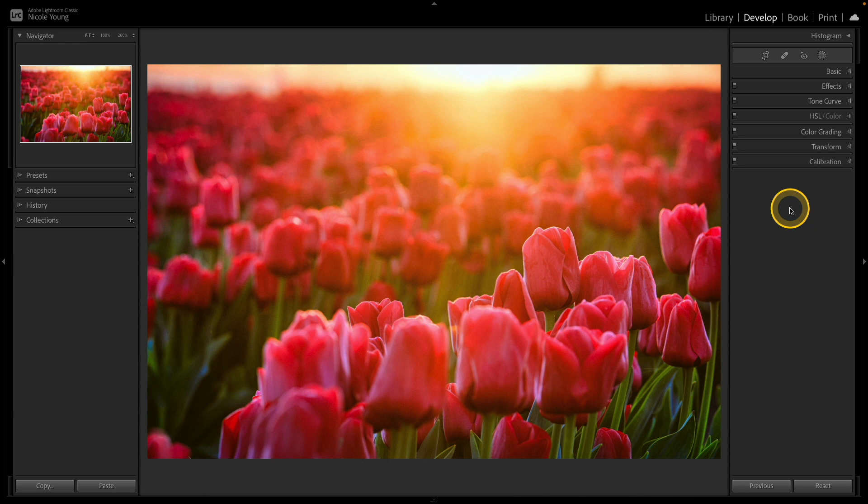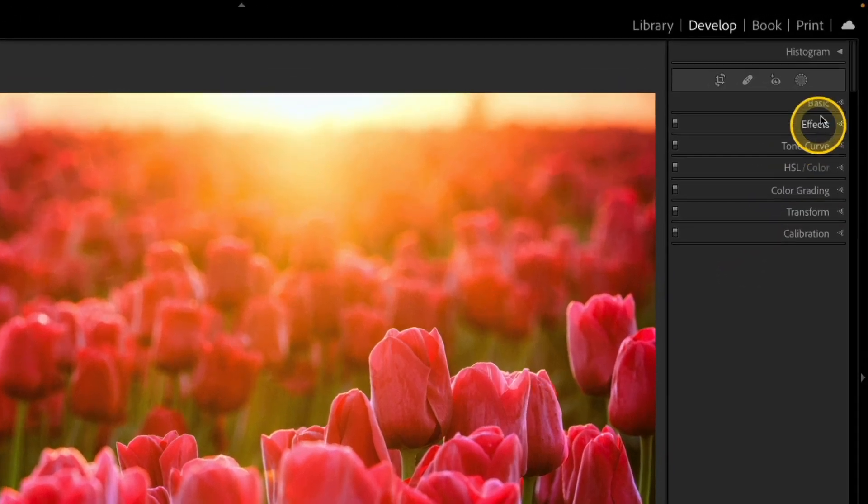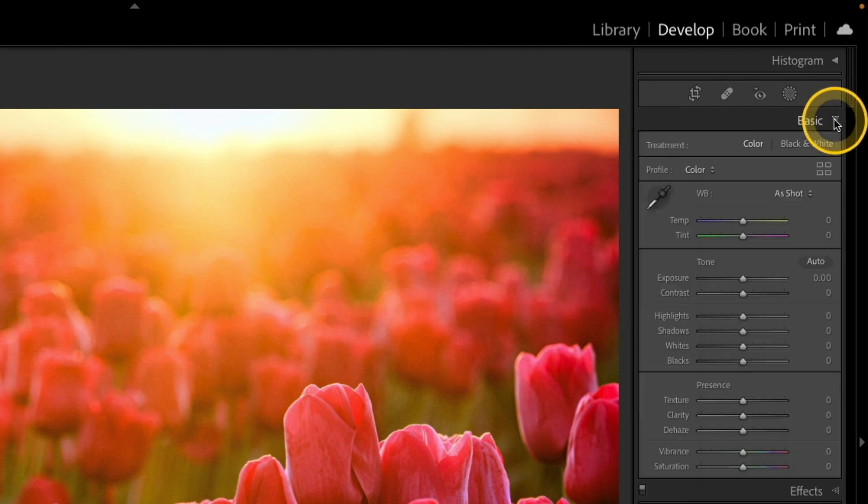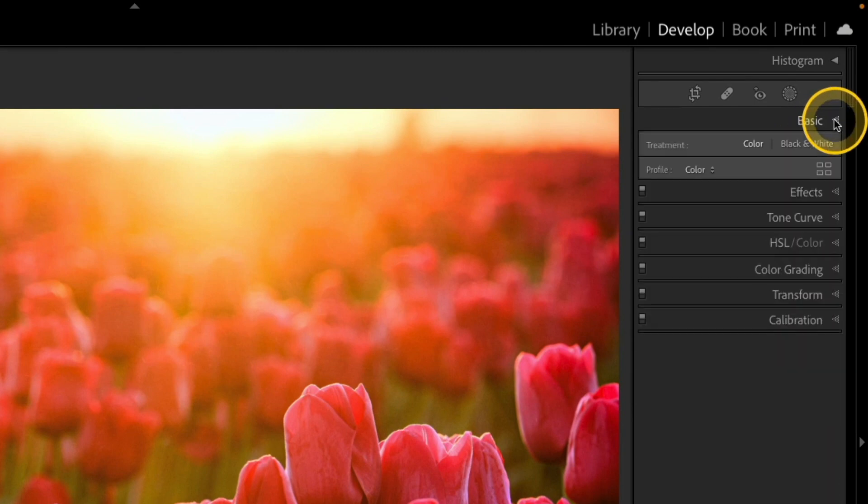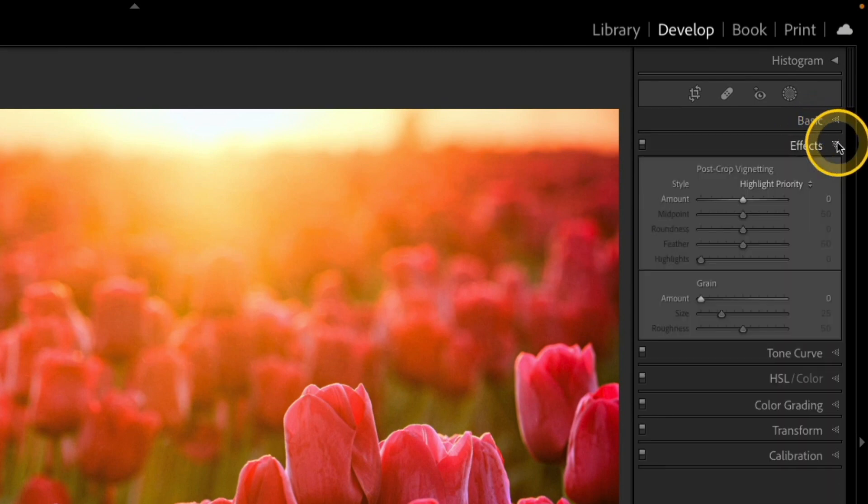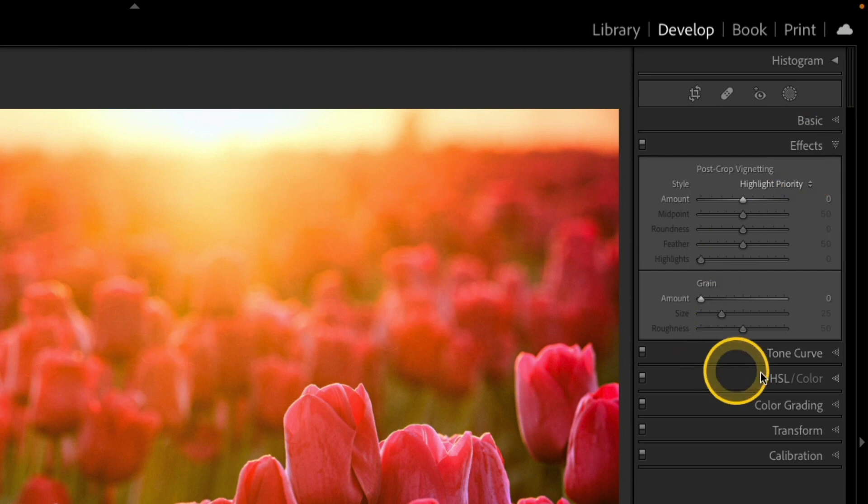Okay, we're back and Lightroom has kind of rebooted and now it's open. And if you look over on the right, now I have the basic panel at the top, but just below it is the effects panel. The effects panel is usually somewhere down here, and I also have those other two panels hidden.